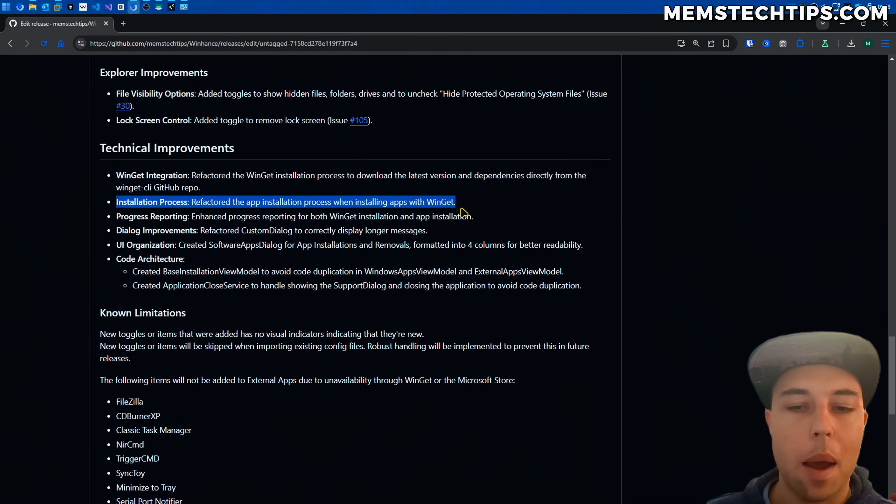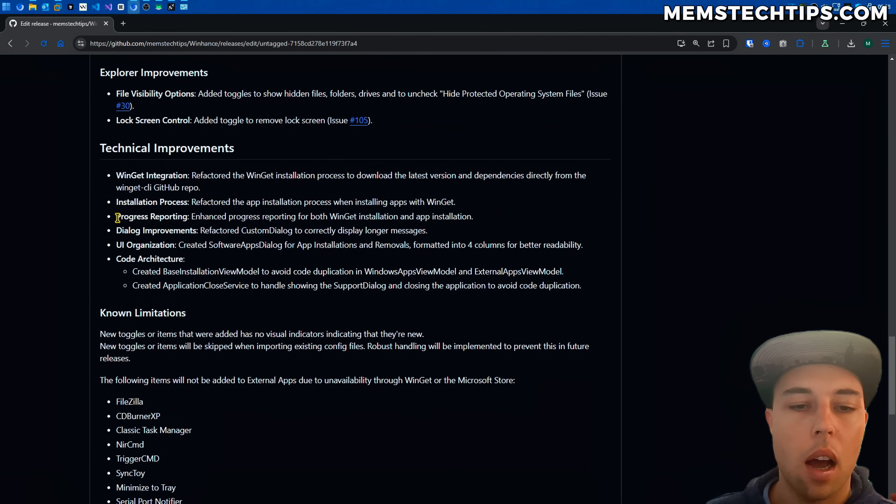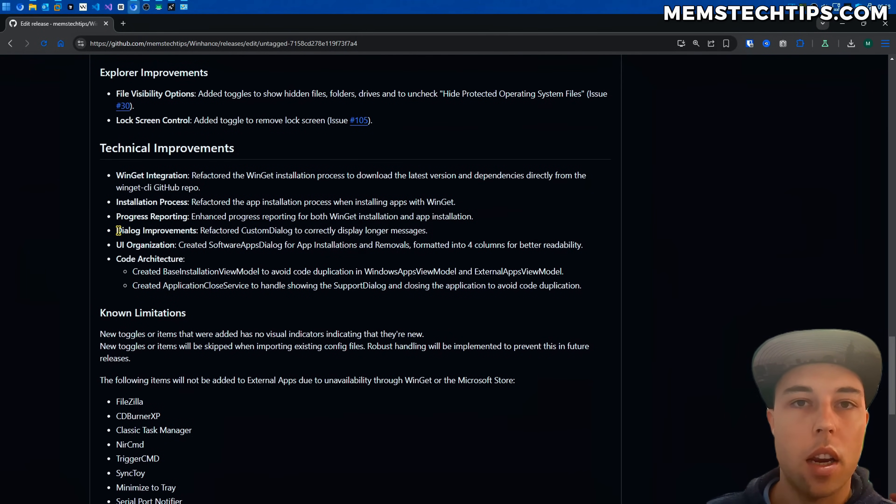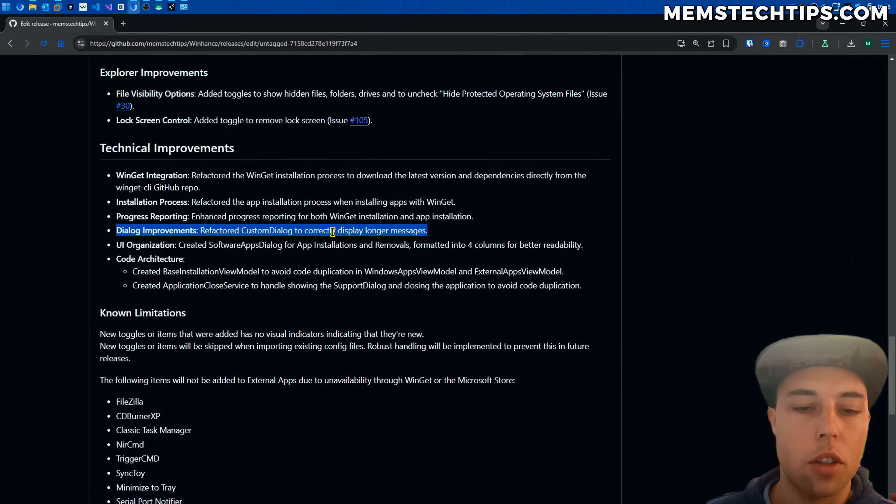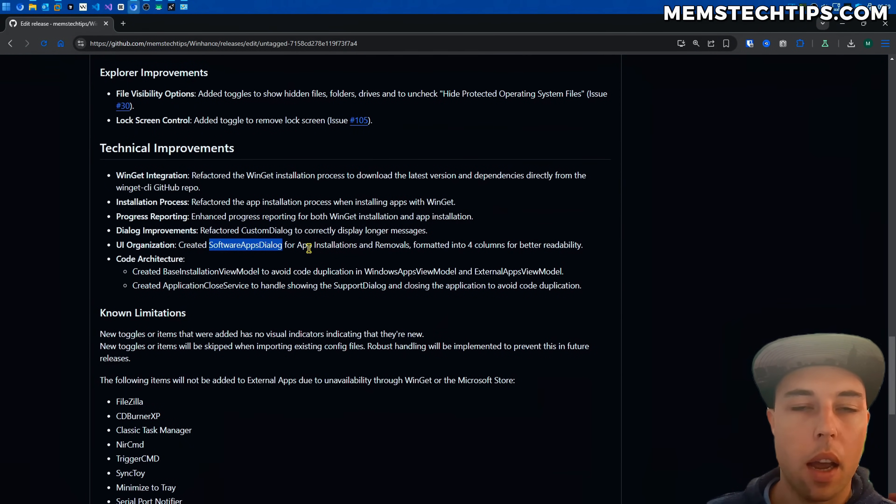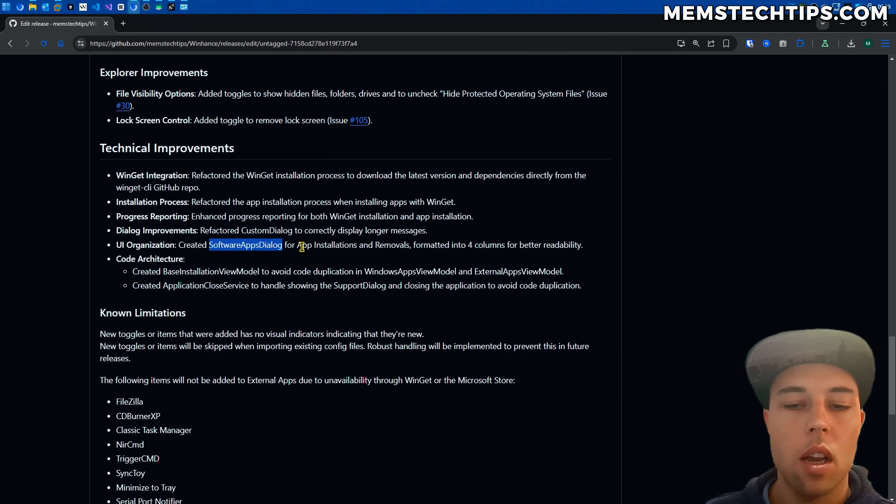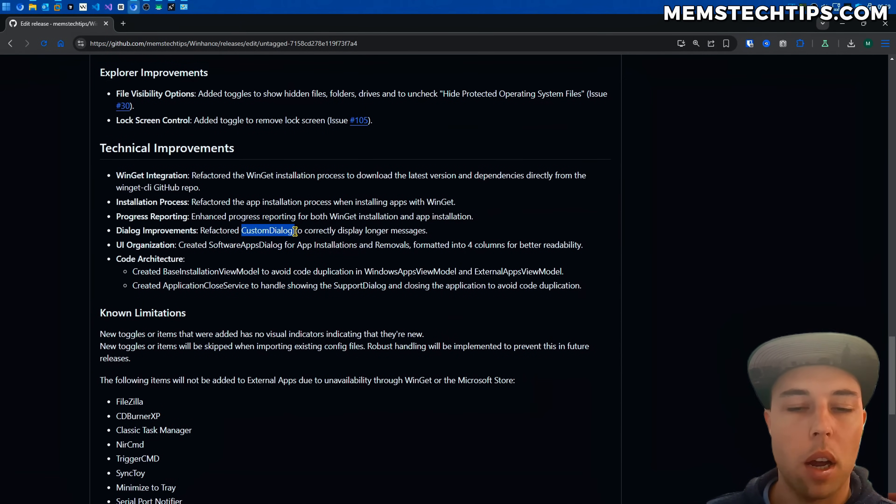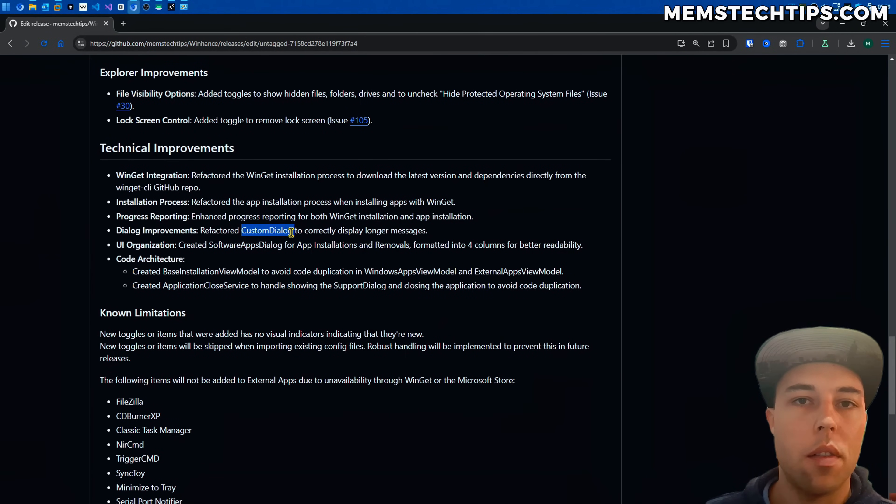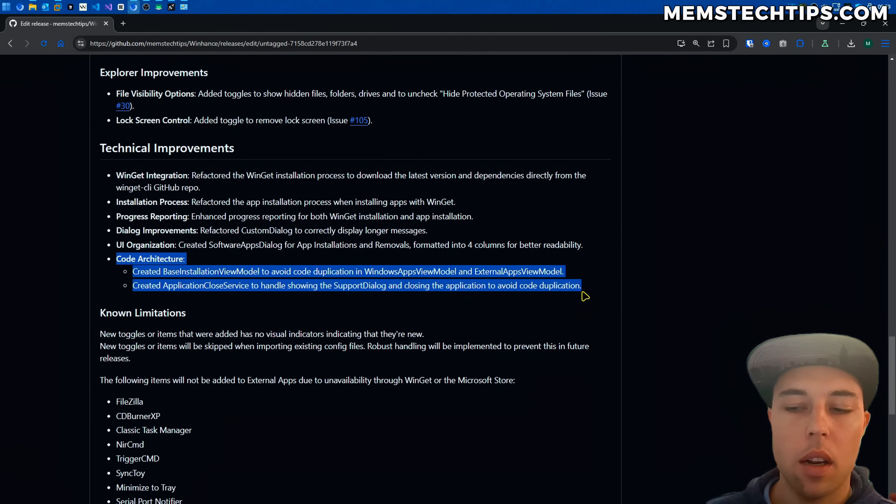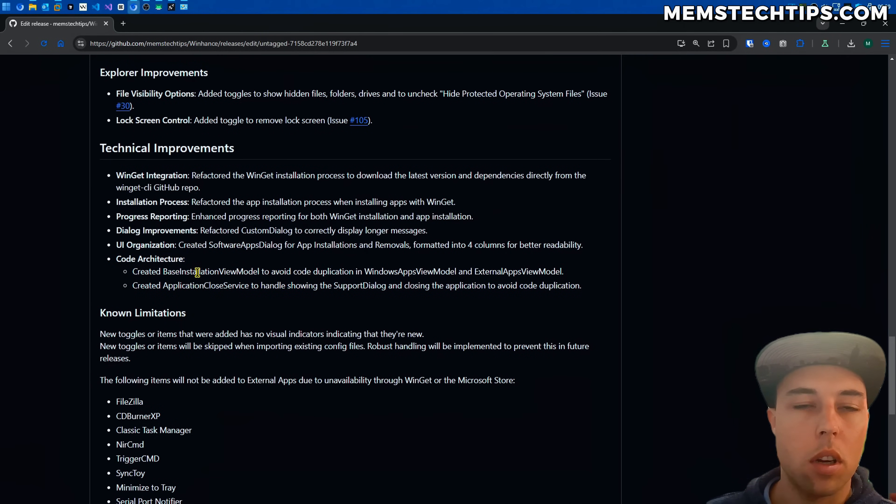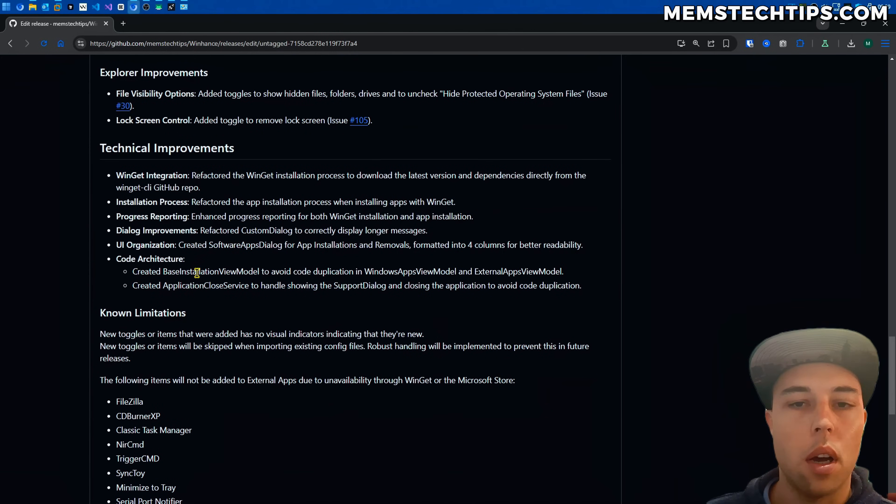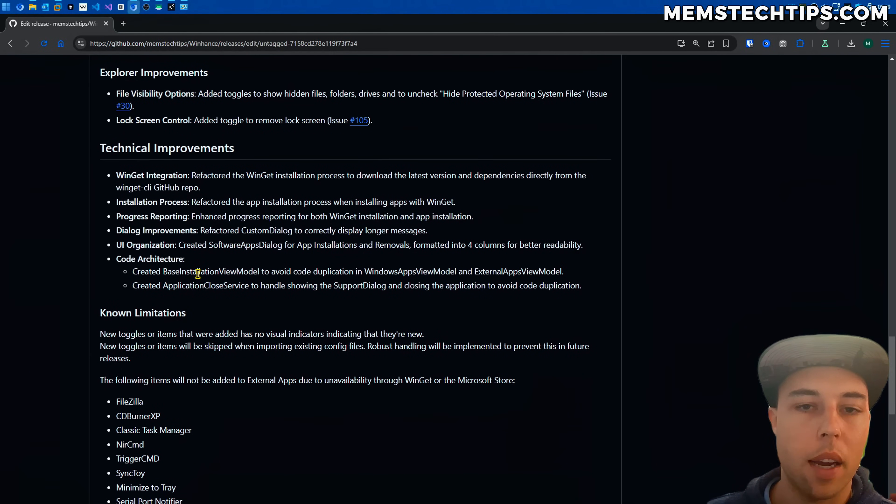I refactored the entire app installation process when installing apps with Winget. I added enhanced progress reporting. I made some changes to the custom dialogues that are shown throughout the application by creating a dedicated software apps dialogue for the installation of applications. Then from a coding standpoint I just also created some new files and new implementations that's going to avoid code duplication and make the code base more maintainable in the future.